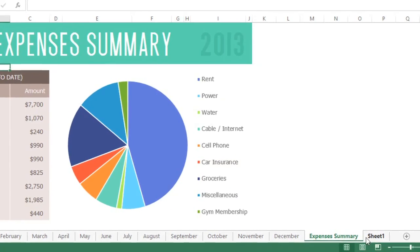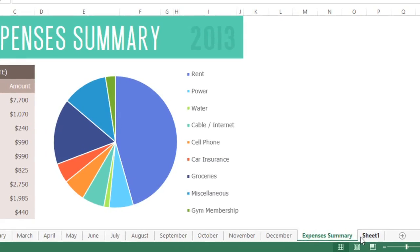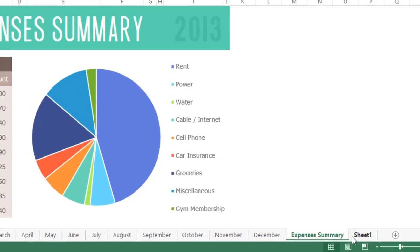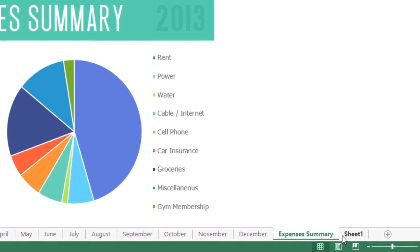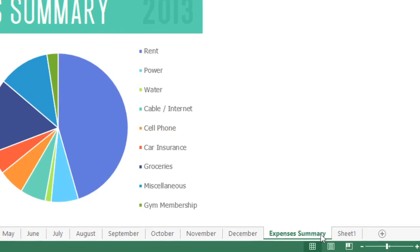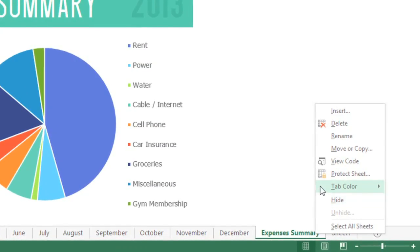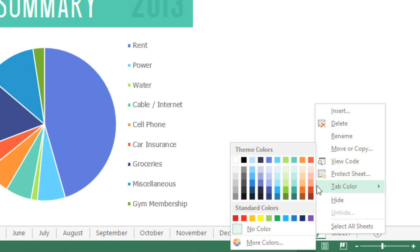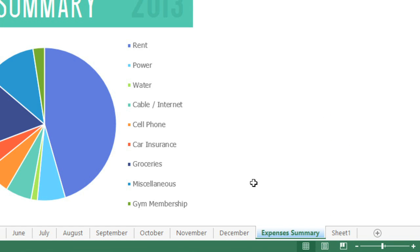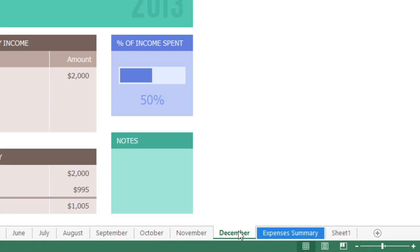You can even color-code your worksheets to make them easier to reference. Just right-click the tab, then go to Tab Color. The color is less noticeable when the worksheet is selected. If you select another worksheet, you'll see the color the way it was intended.